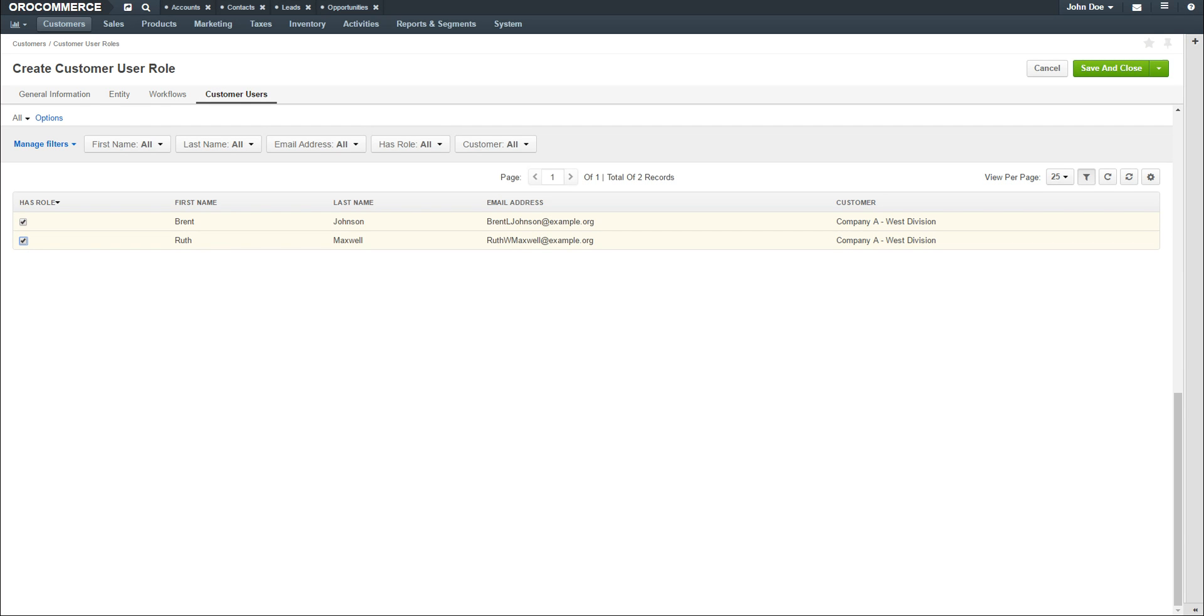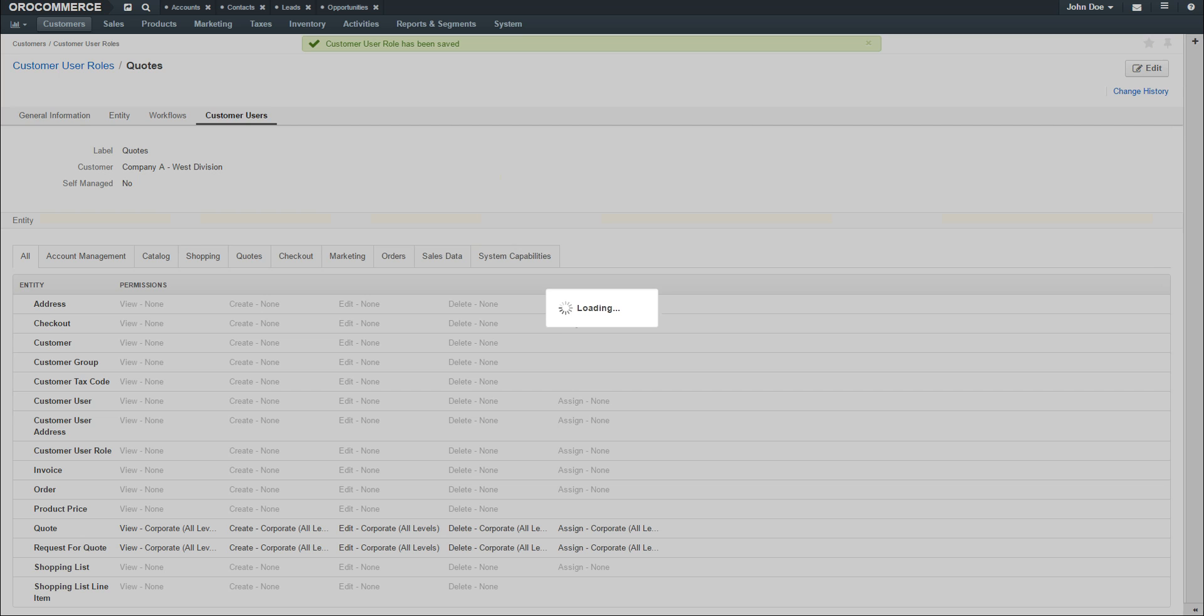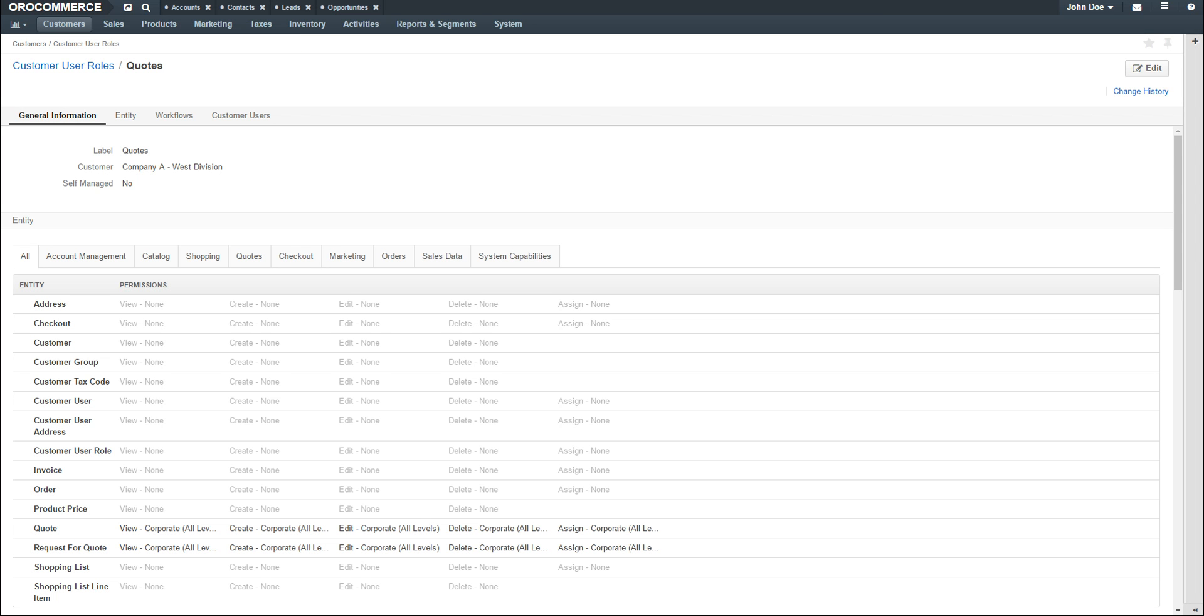When you're finished configuring the role, click the Save and Close button in the top right-hand corner of the screen. You are now returned to the View page for the role.